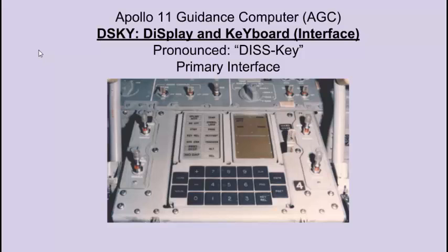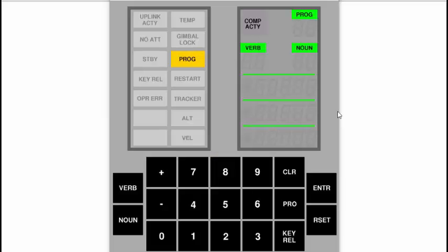From my Hall of Fame, Hall of Shame, I decided to talk about the Apollo 11 guidance computer's interface, known as the DISCKEY.